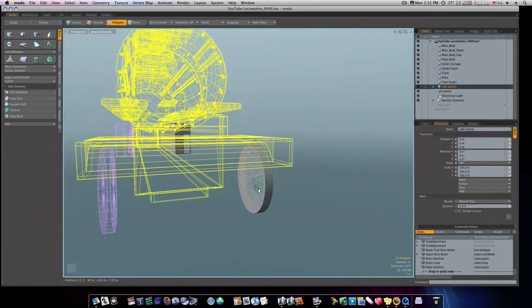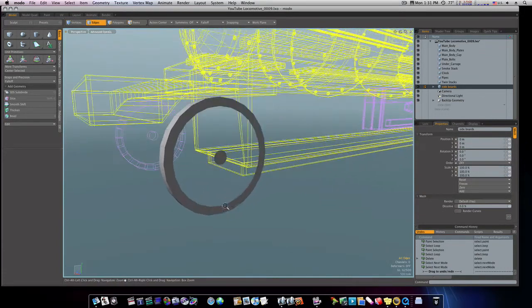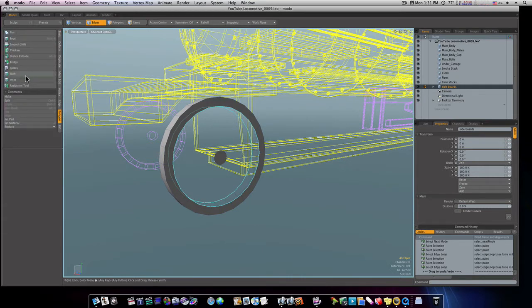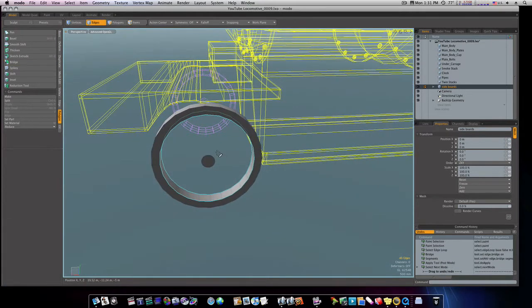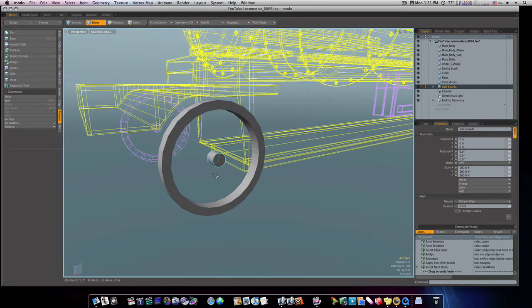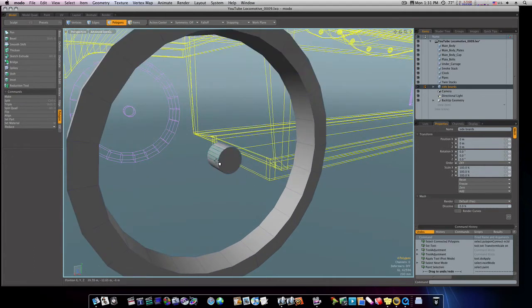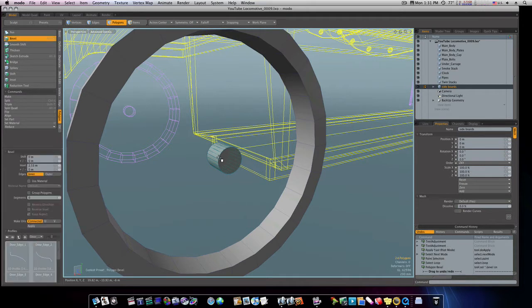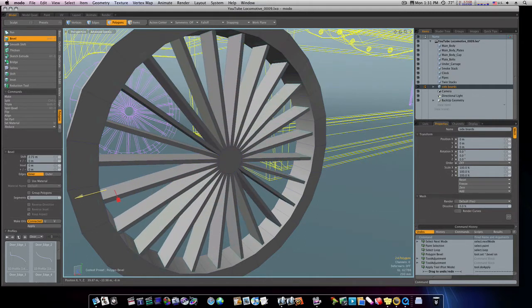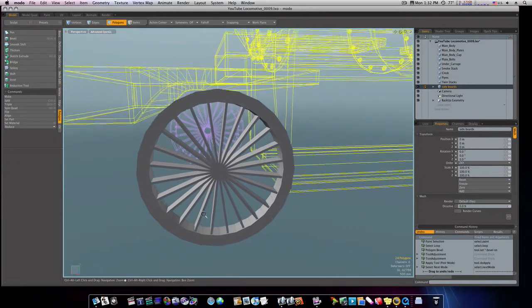Let's select the polygons on either side and delete them. Now in edge mode, select the inner edges and bridge them. Then select the next set of edges and bridge those as well. Select the middle cylinder and scale it down, then loop-select the outer edges, hit the B key for bevel, make sure 'Group Polygons' is unchecked, and bring them out.